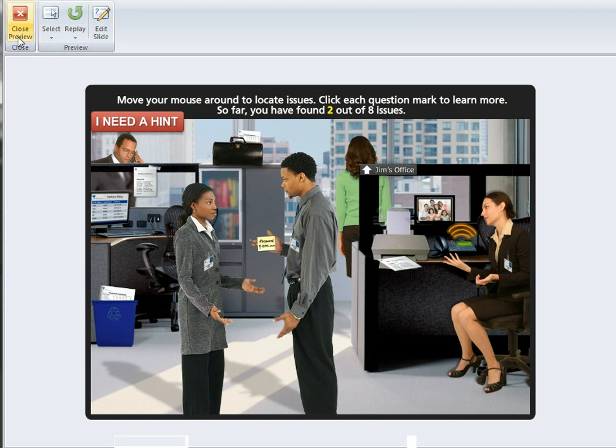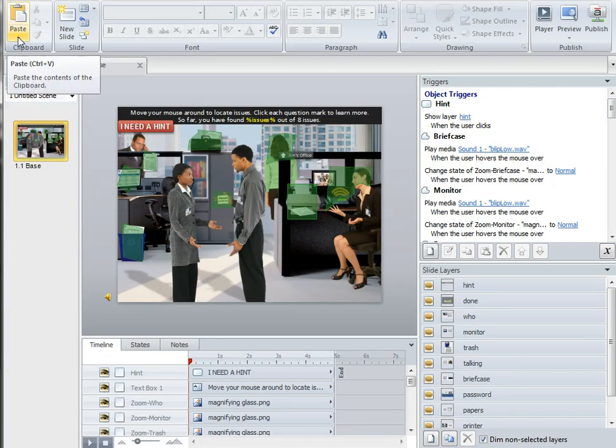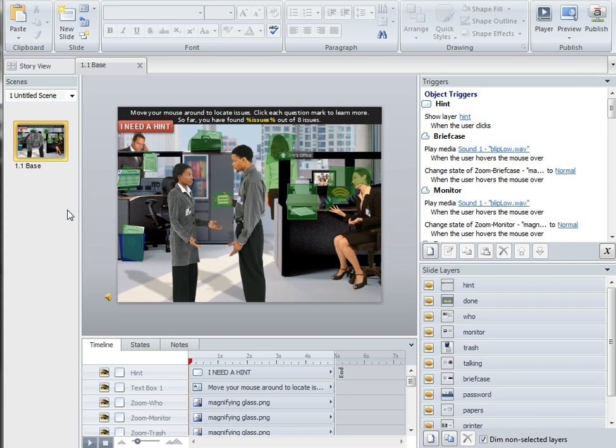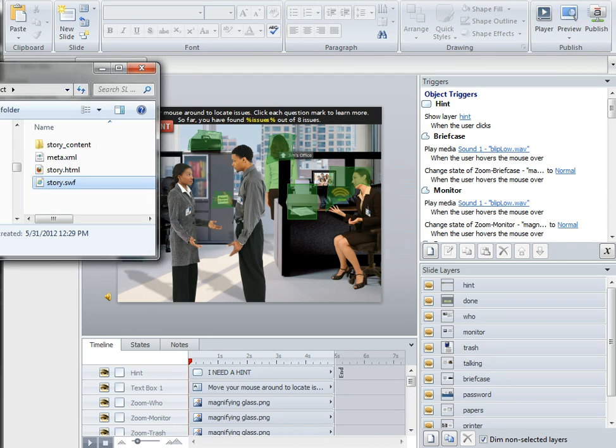I'm just going to close out the preview, and here's my Storyline project file. Once I create the interaction, I publish it in Storyline like you normally would. When you do that, you have a published output folder and one file in the folder is story.html.